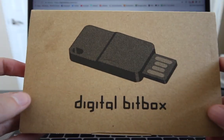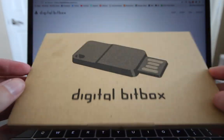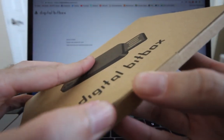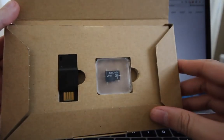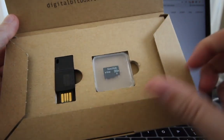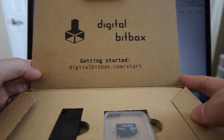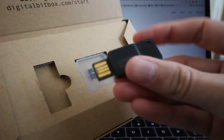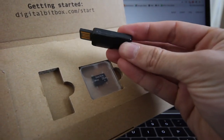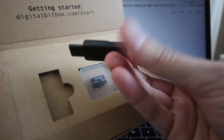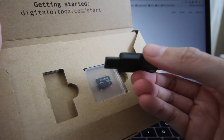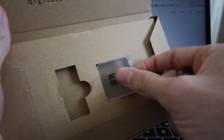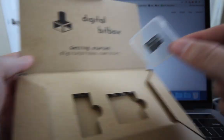Alright, so first let's take a look at what the Digital Bitbox ships with. It's very minimalist packaging, just a cardboard box. You can open it up here, and inside you get the device itself and a micro SD card, and then it tells you to get started at digitalbitbox.com slash start.